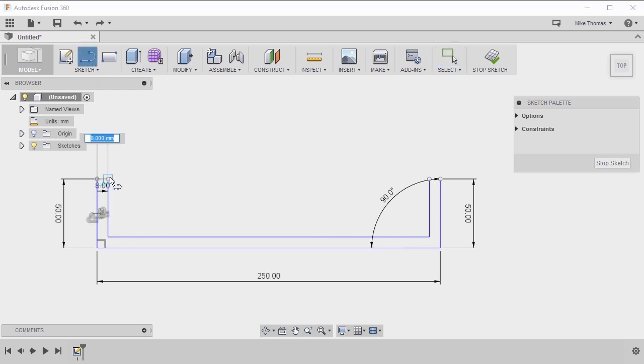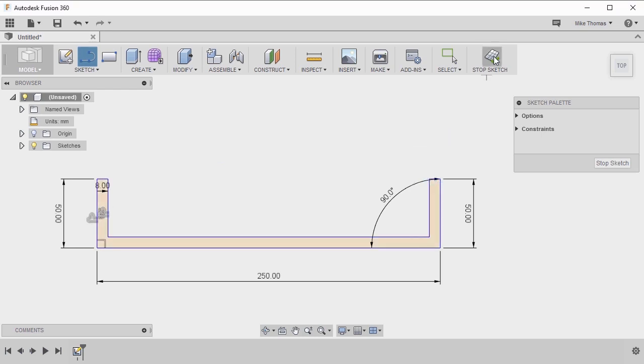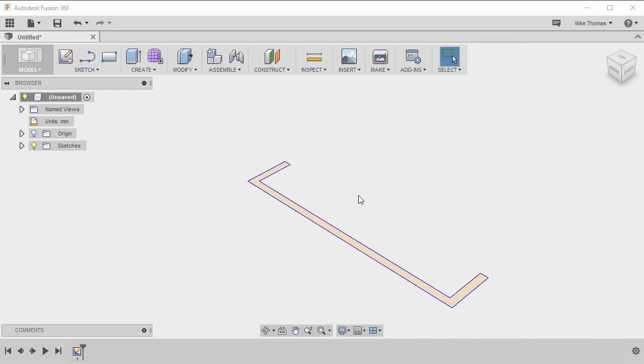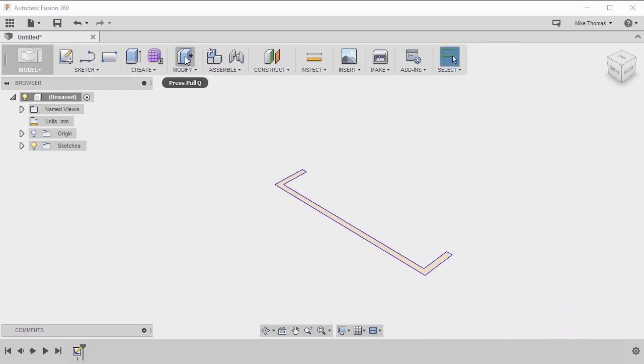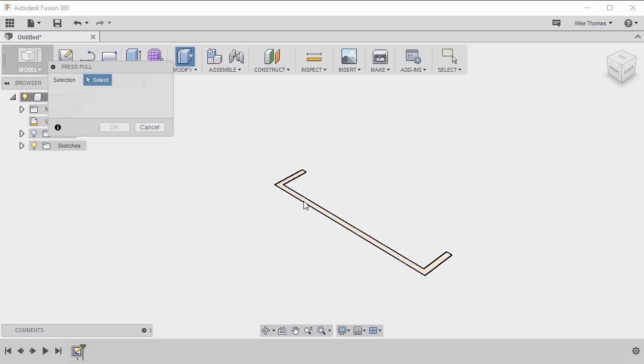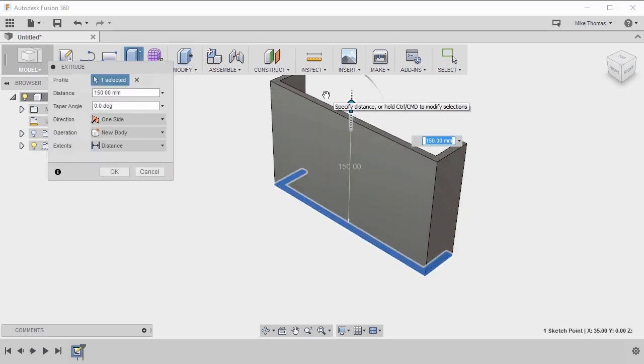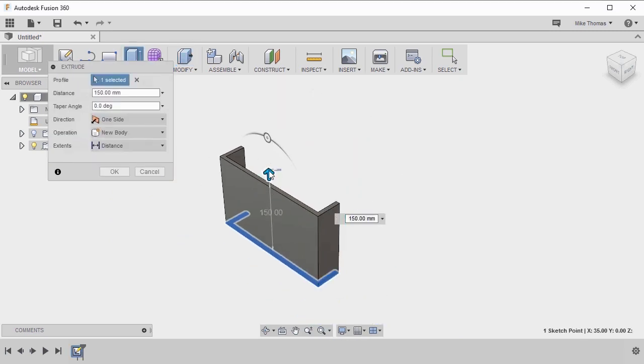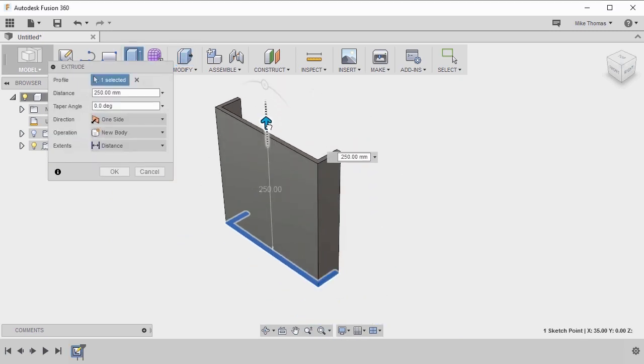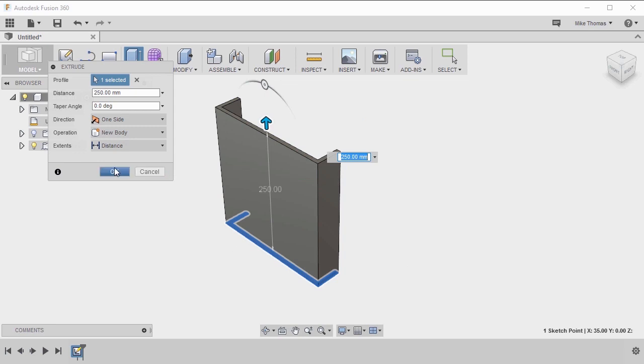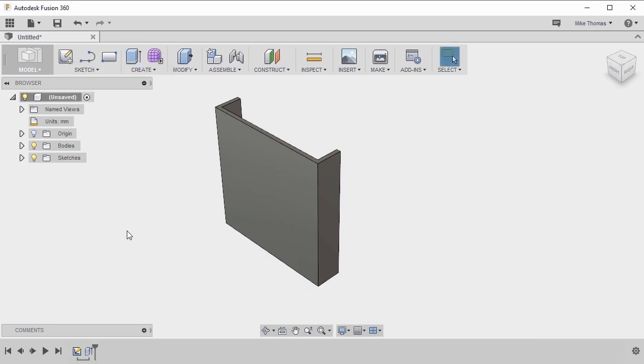So let's create lines to cap off the top. And if we were to stop the sketch and press pull, we have a shape that we're able to quickly extrude. So again, we can use offset to quickly duplicate geometry at a set value away from the original objects.